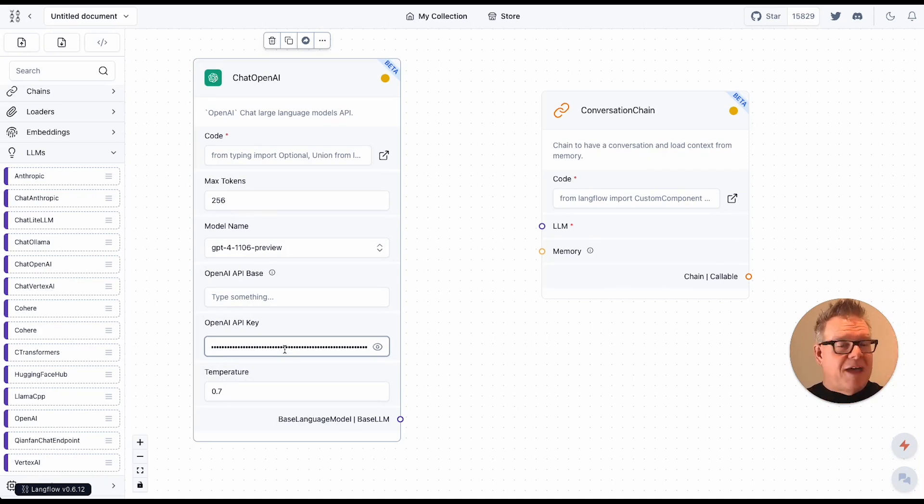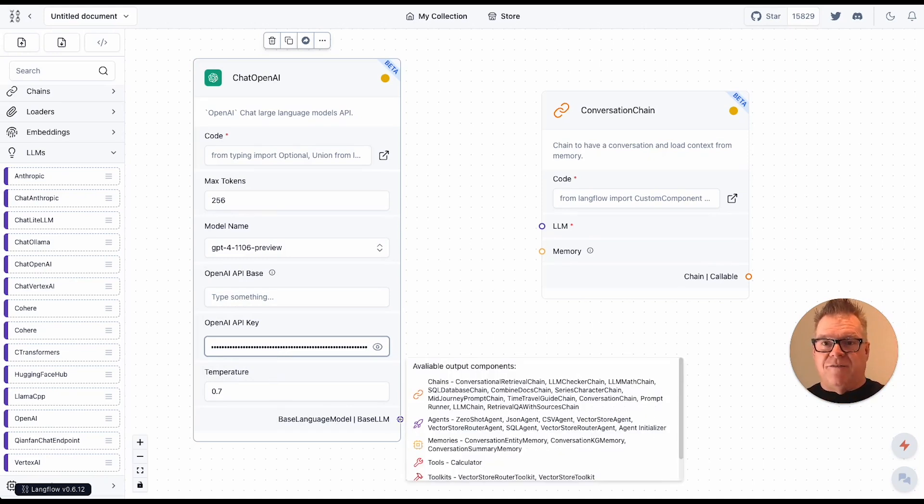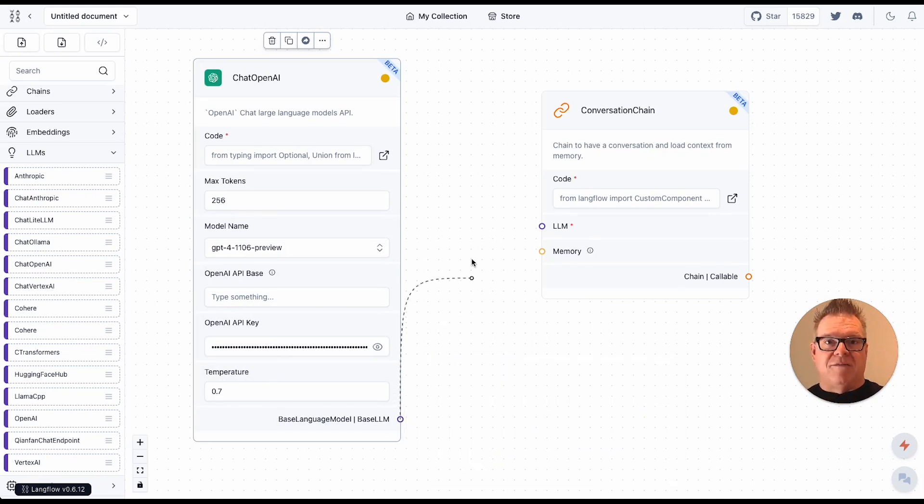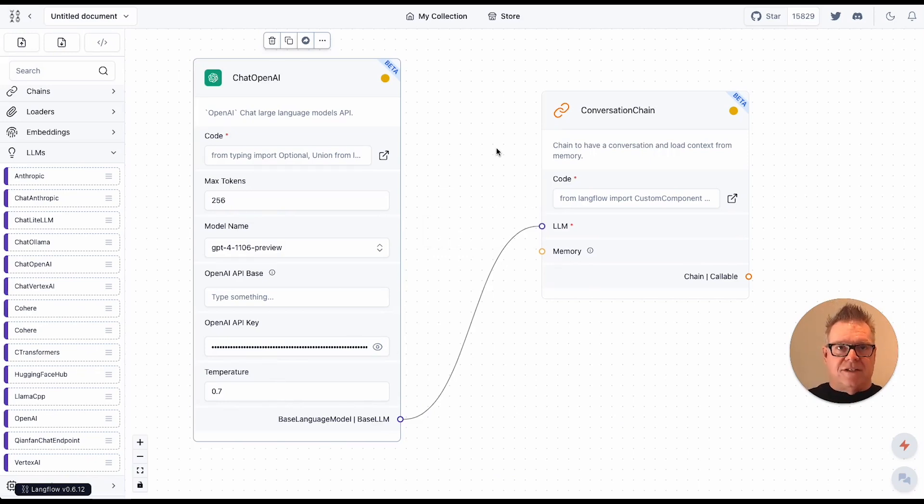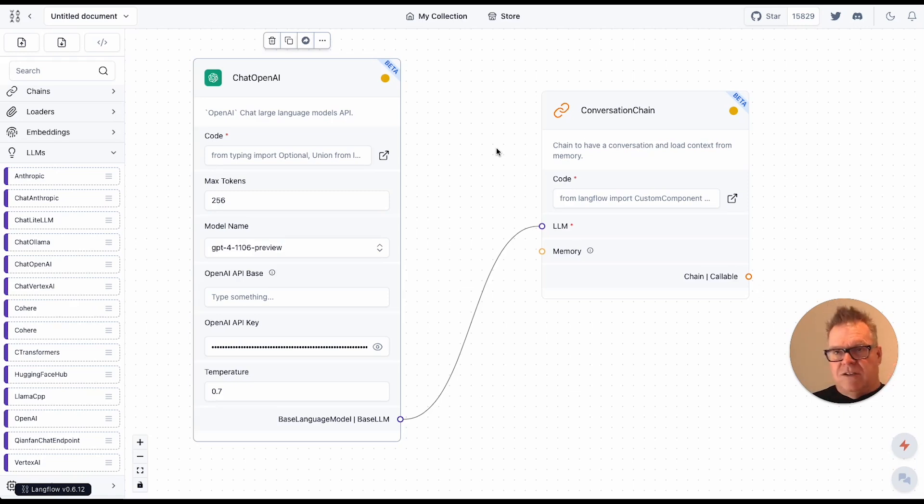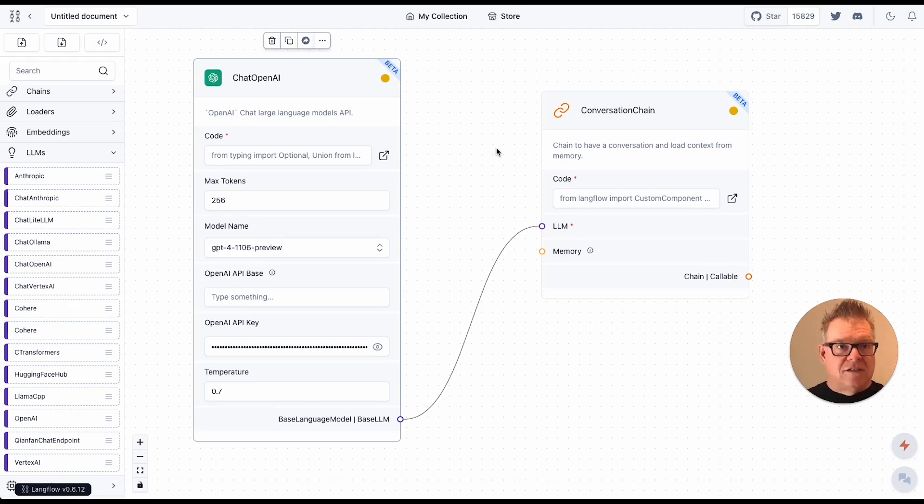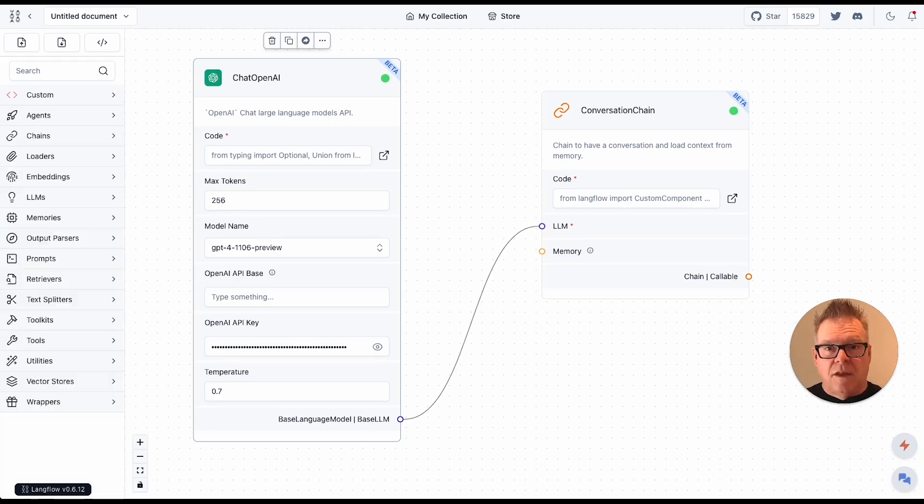And now we have this all set up. So it's a matter of instead of typing and writing some code, I just draw it out. Click. All right. And that's pretty sweet. Now I have this thing where I have a conversational chain, I have the chat with OpenAI. So this is the LLM connection. Sweet. Let's do it.